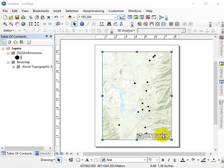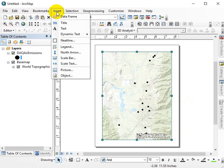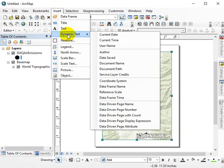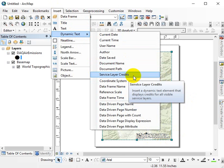So if we want to get rid of something like this, let's go to our Insert menu, Dynamic Text, Service Layer Credits. I don't know how to help anyone remember that other than you just have to do it six times and then you just remember.